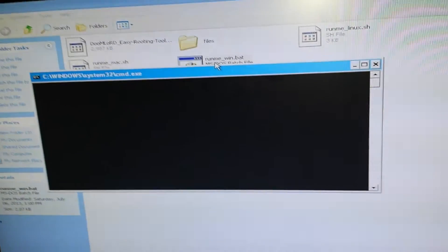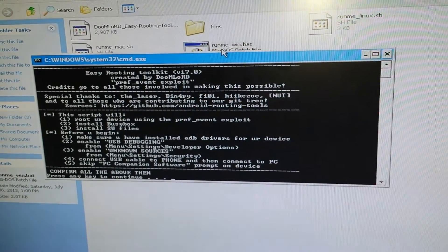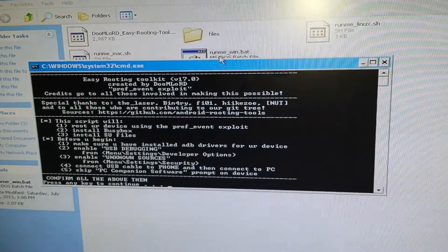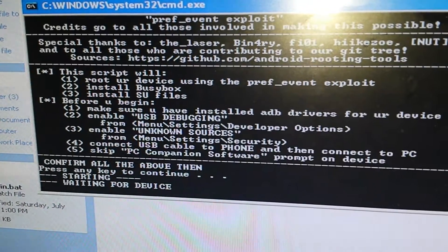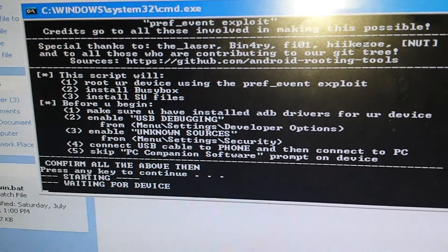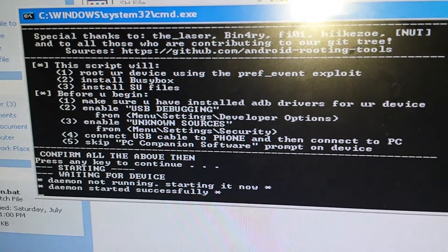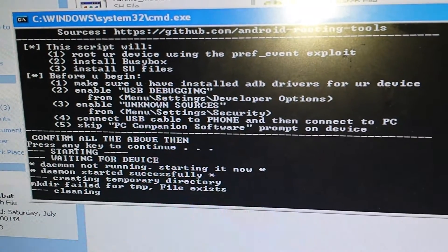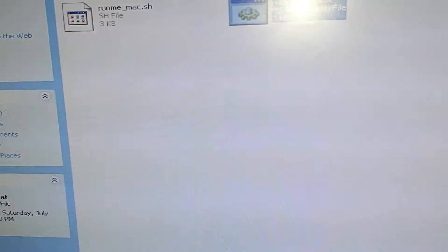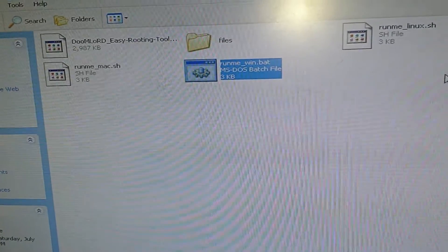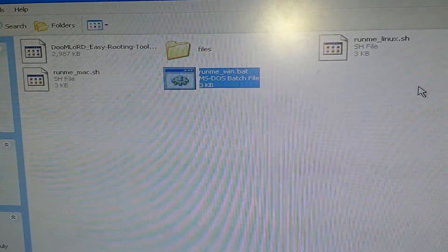Simply run the Run Me Bat. It's going to bring up the Command Prompt, and it's going to ask you what choice you want to make. You're going to choose number one to root your device — put in number one. It's going to say 'waiting for device.' It might say that the daemon isn't starting, but it's going to start anyway. Just go through the process and follow the directions right there in the Command Prompt.